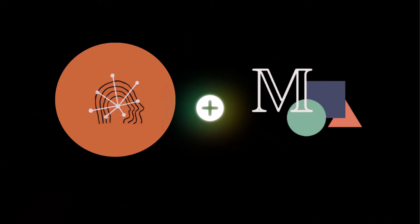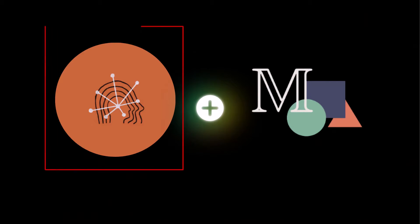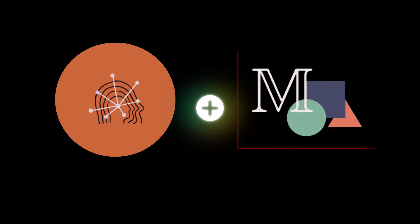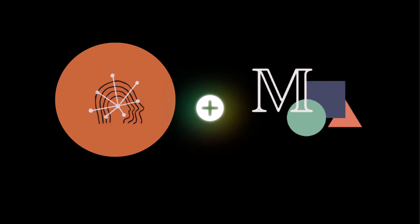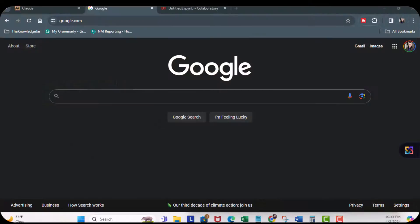Welcome back. Today we're going to demonstrate how to create a quick animation using an AI chat application Claude and Manim, which is an animation engine for mathematical explanation videos.